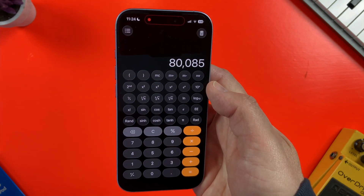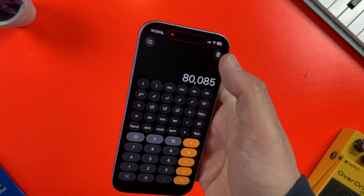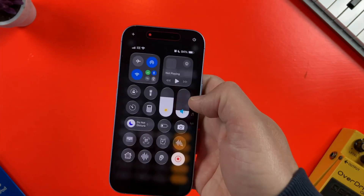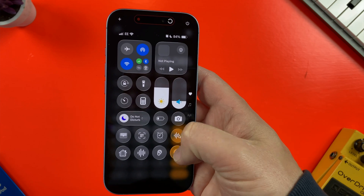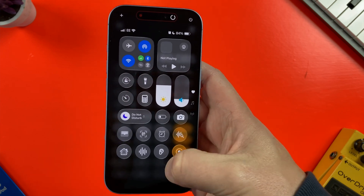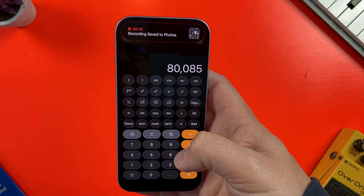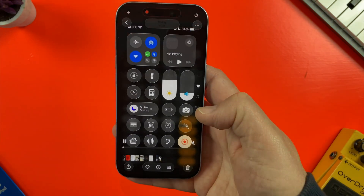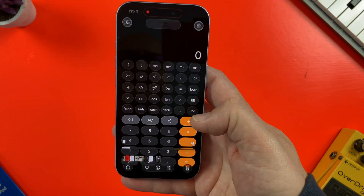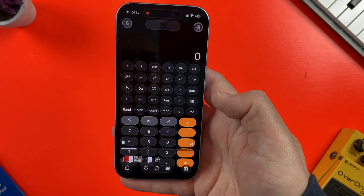To stop recording, I can reopen Control Center and tap again on the screen recorder icon. My captured video will then save to my Photos app.